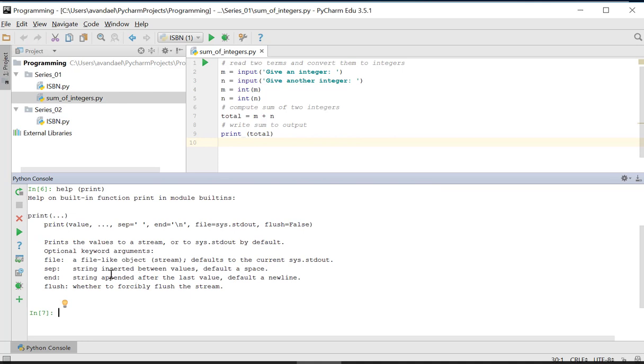We get the full syntax of this function, the description of what the function does, and in this case, the description of all optional keyword arguments.